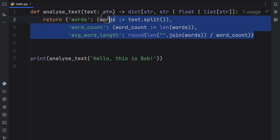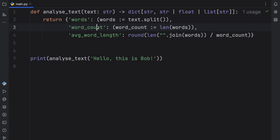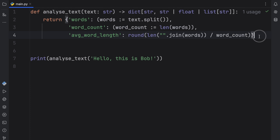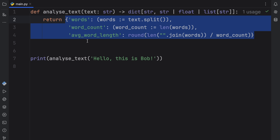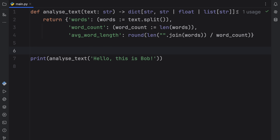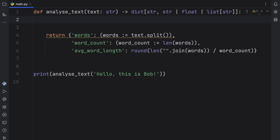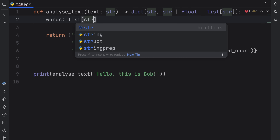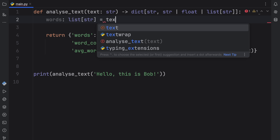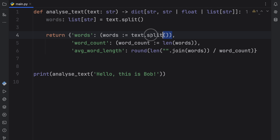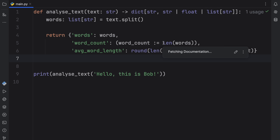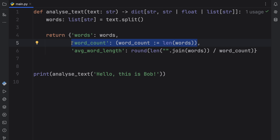Once again, this example is a bit disgusting because it might hurt readability — not everyone on your team is going to understand it at first glance. So sometimes it will just be better to create those variables from the get-go: words of type list of string equals text.split(). I just wanted to show you that if you wanted to, you can use it anywhere inside your code.